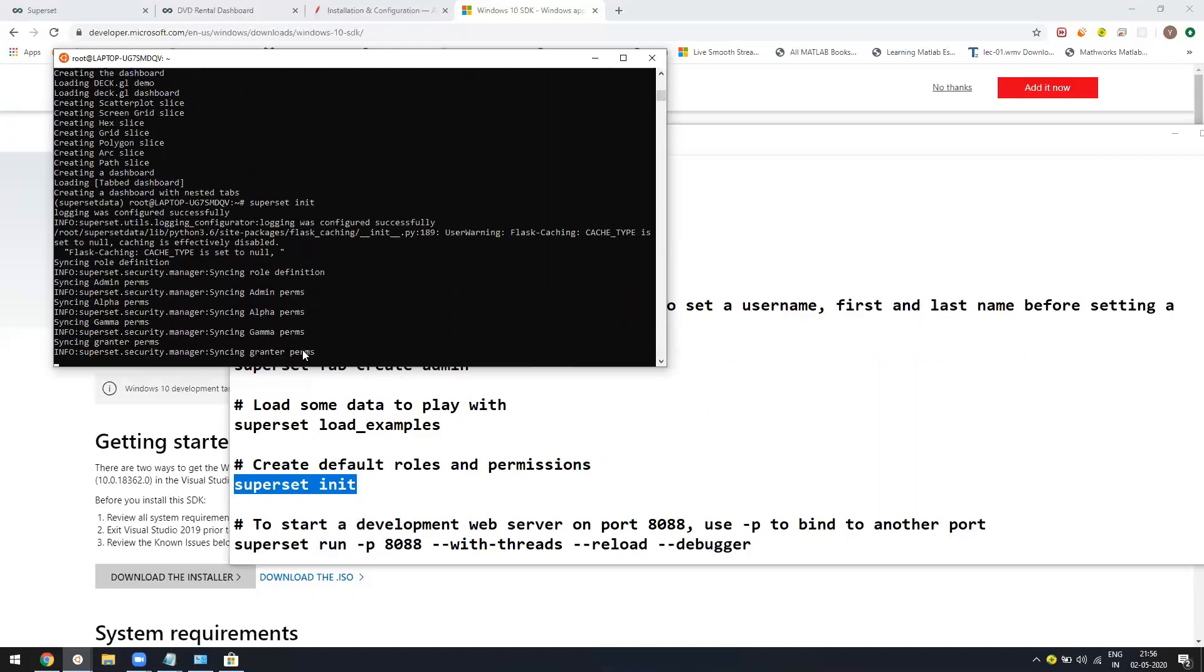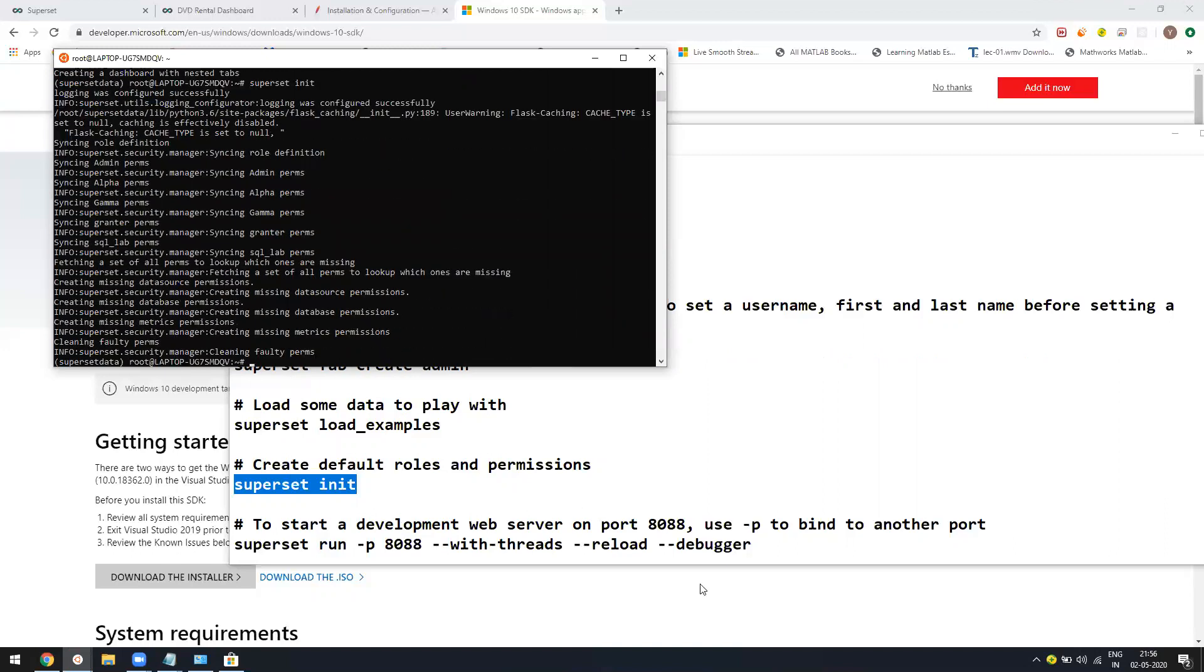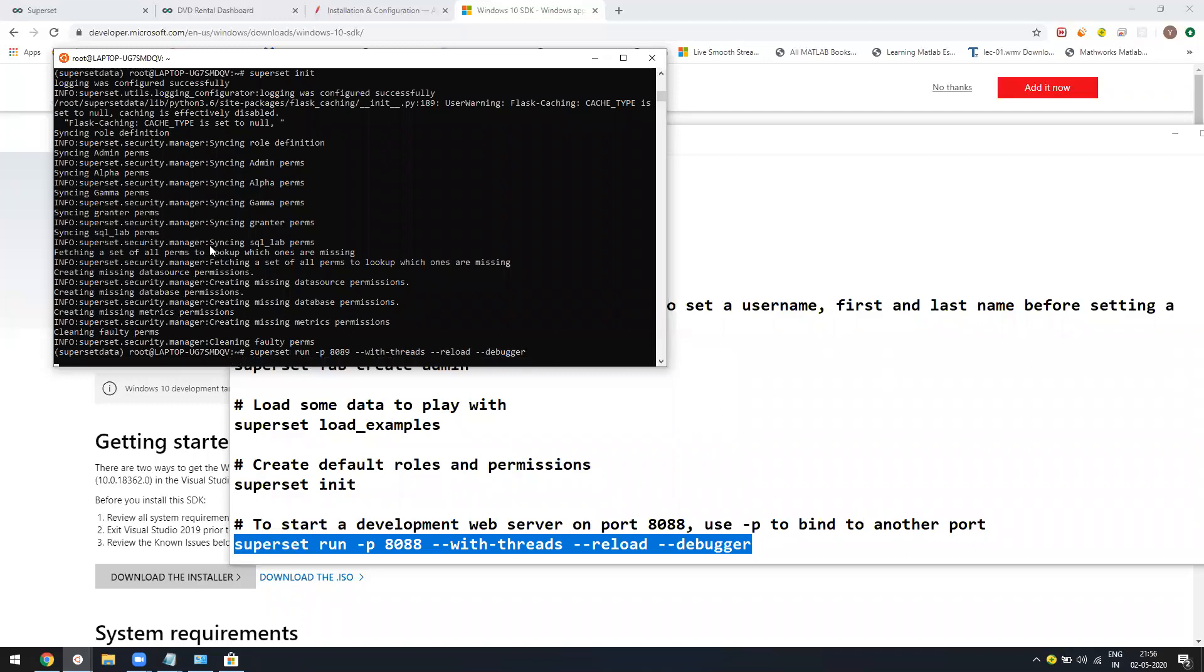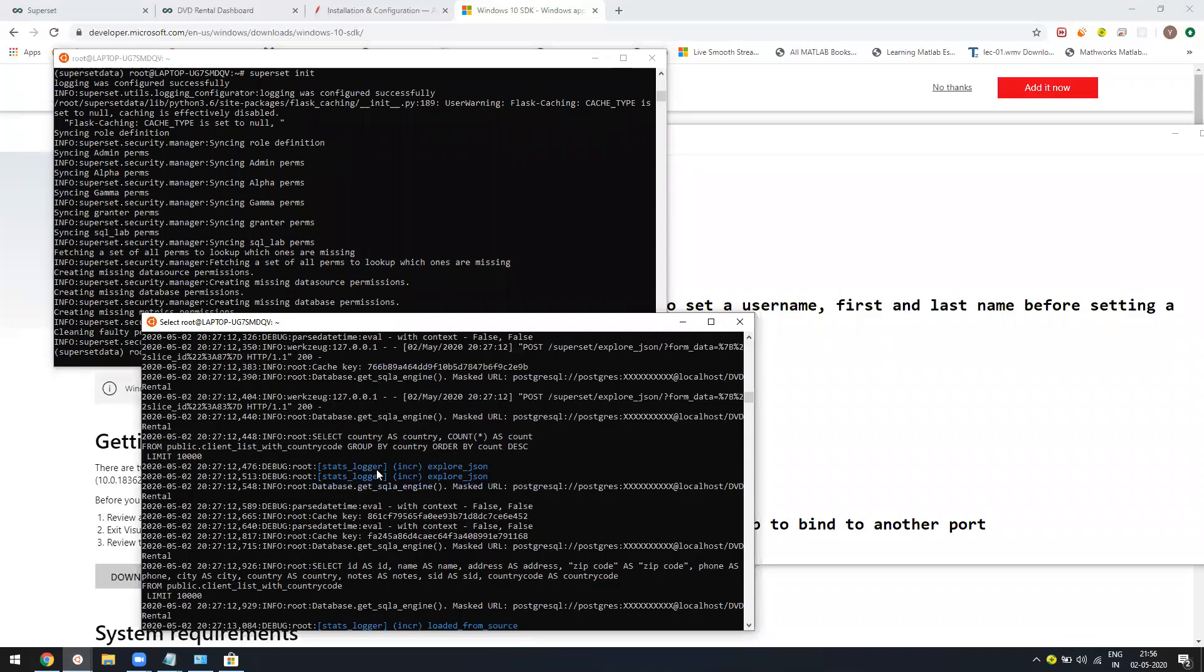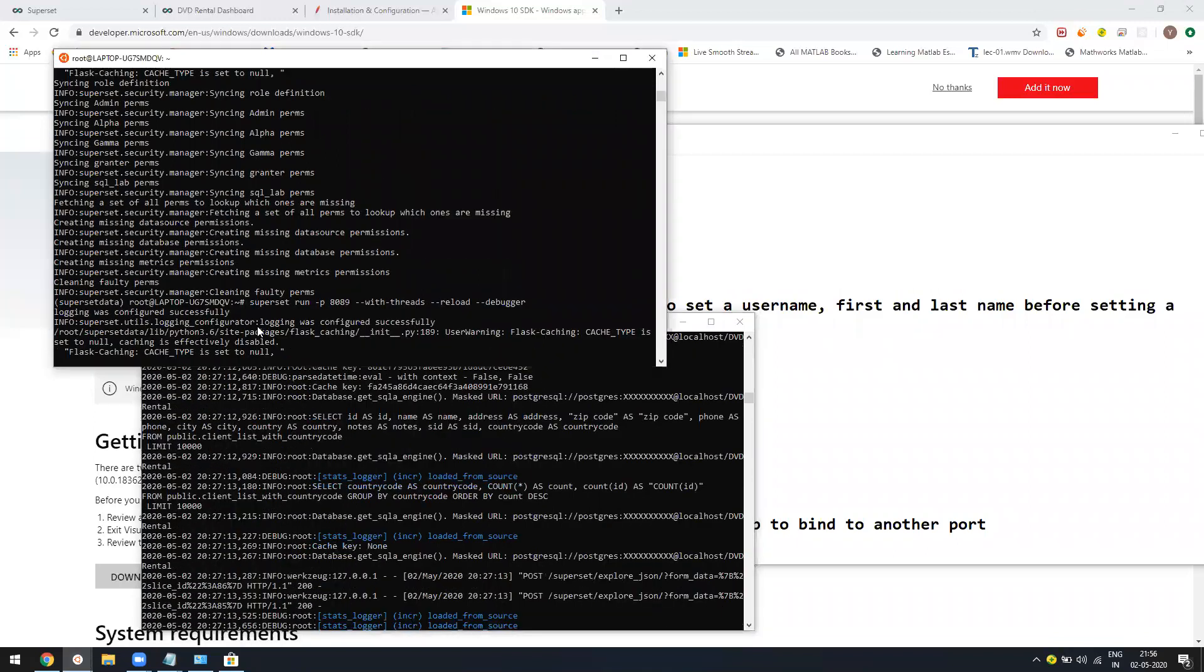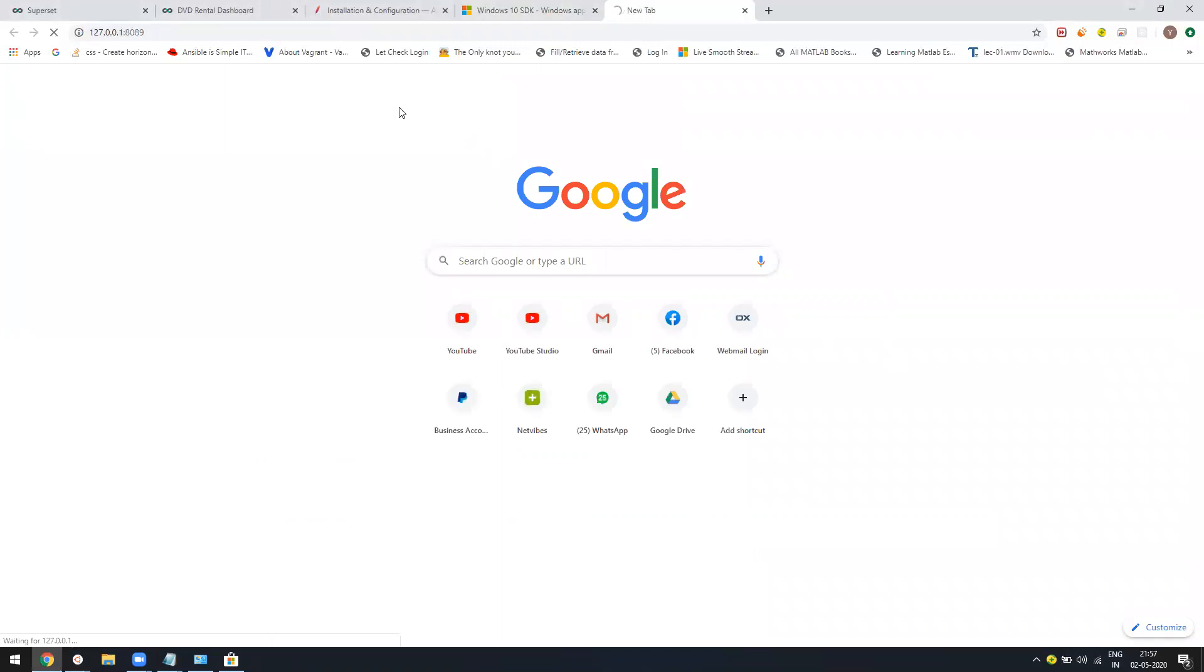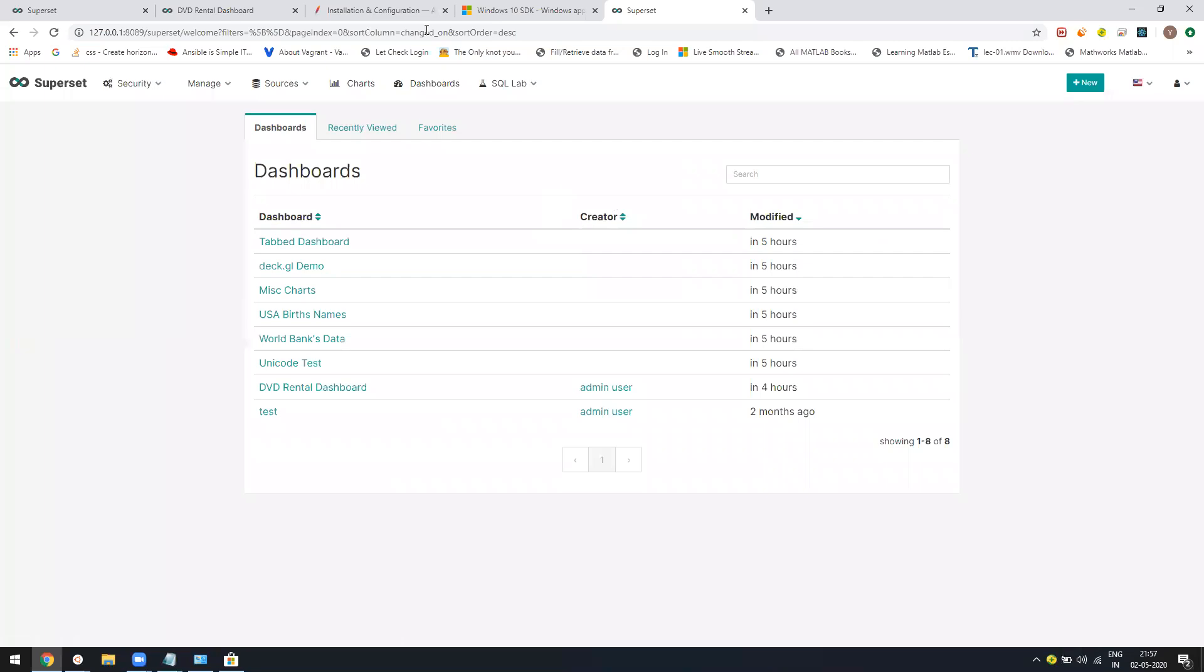Now you're done. Just run your superset. I'll change the port to 8089 because I have two superset running. One is already here. Let it take. If I just go here and paste. Your superset is up and ready. You are logged in.